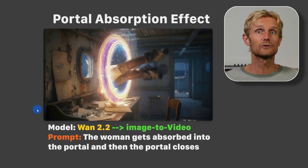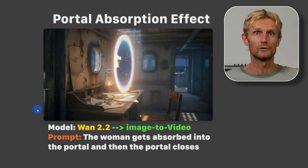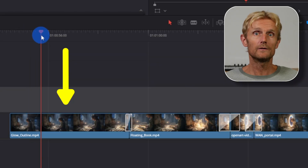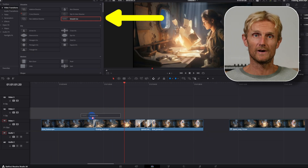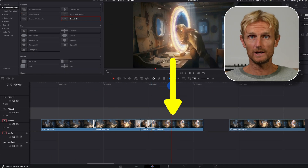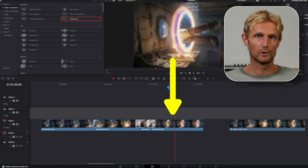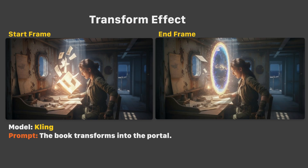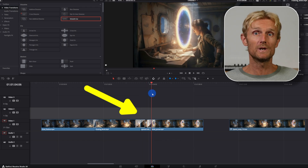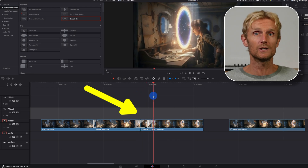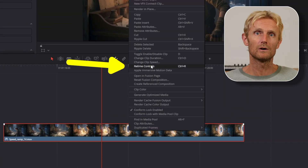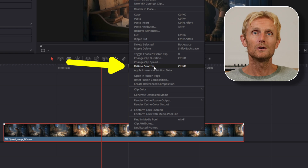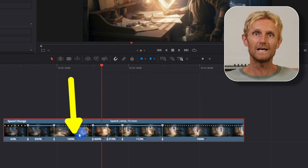Now let's see how I stitched everything together in the free version of DaVinci Resolve. I placed the first Kling video, then the second Kling video, using the smooth cut effect for the transition in between. For the last Kling video where the woman flies into the portal, since I didn't have a video of the book morphing into the portal, I used the Nano Banana images I already had to create that video. Then I exported the sequence and imported it back into Resolve. By right-clicking the video and selecting retime controls, you can add speed points by left-clicking the little black arrow.